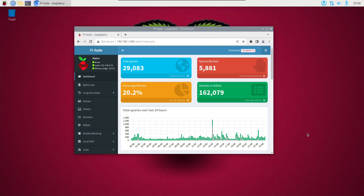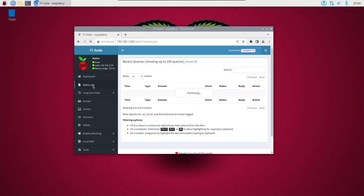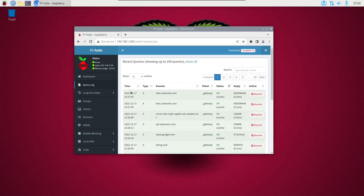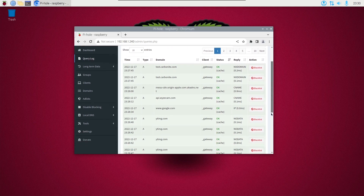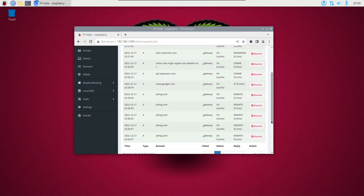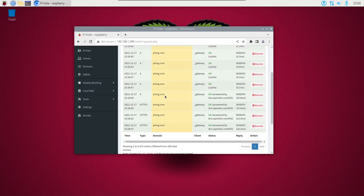I'm going to add a domain to my Pi-hole blacklist. I'll start by going to the query log, scroll through, and find a domain I don't like — like ytimg.com, which is YouTube images. If you want to blacklist that, go over to the right column and click blacklist.